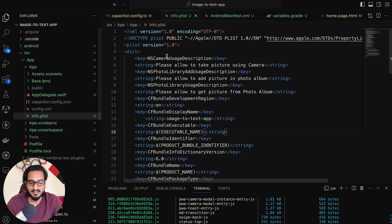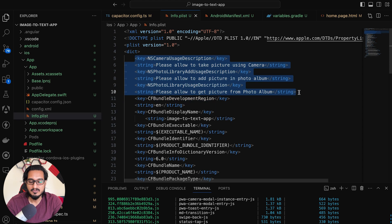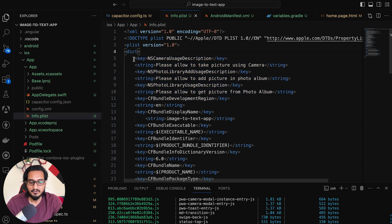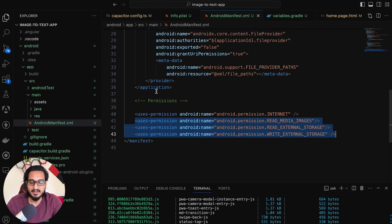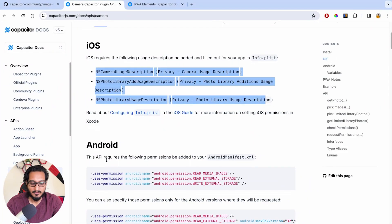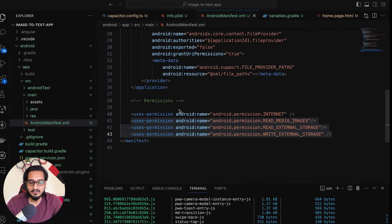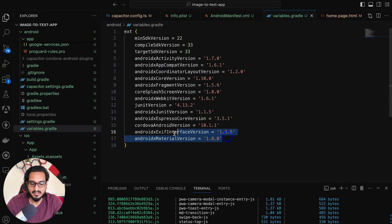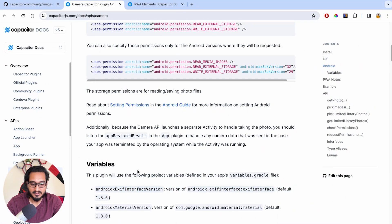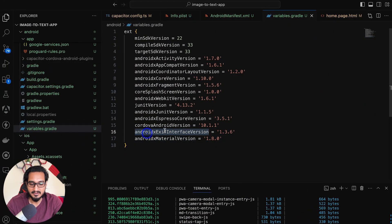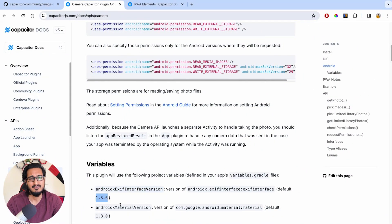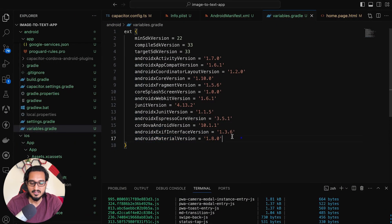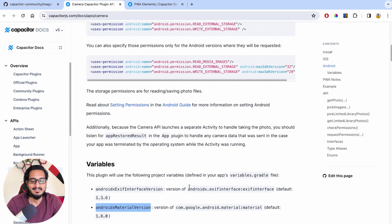The next step is to integrate the camera plugin features needed for iOS in your info.plist file. You need to pass those three permission strings at the very top. For Android, you need to add camera permissions in your AndroidManifest.xml file at the very bottom. After that, in the variables.gradle file, you need to add two things — the mlkit version and the androidxMaterial version. Simply copy those lines and add them with the versions shown. Whatever version is shown in the documentation, just follow that.